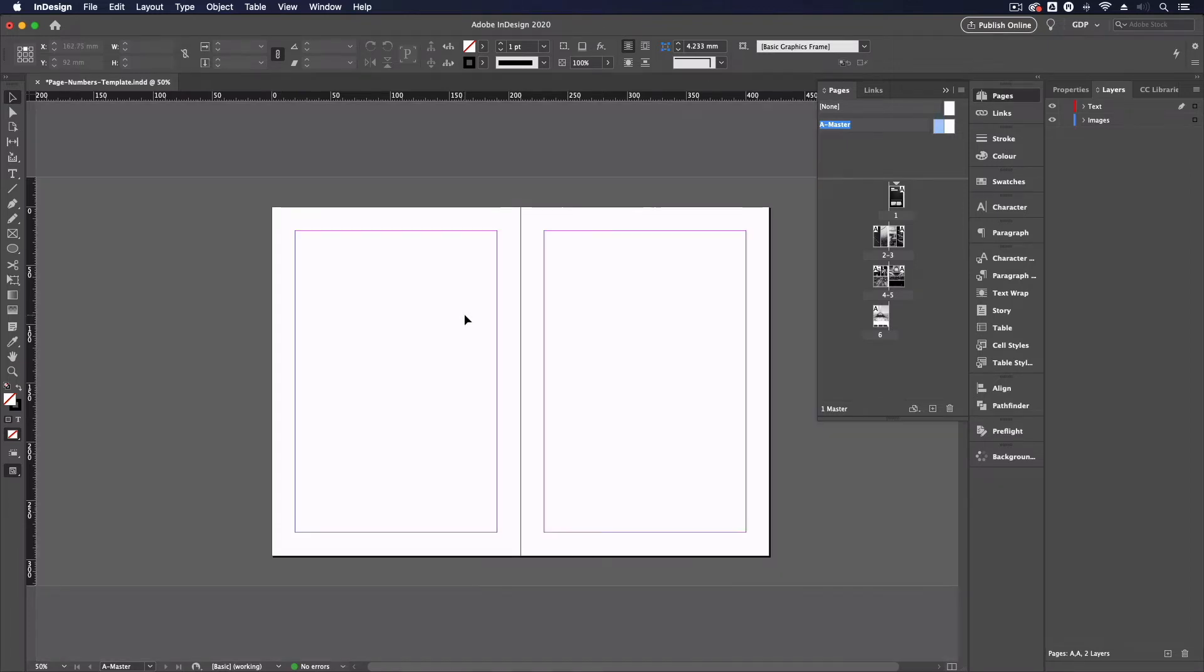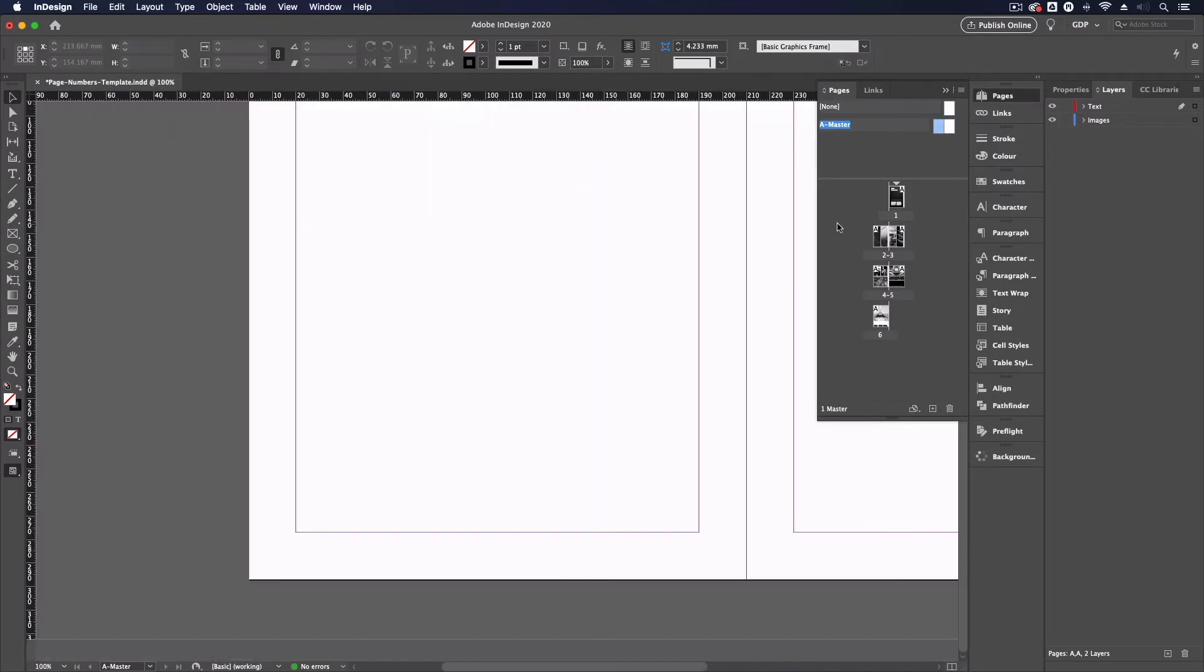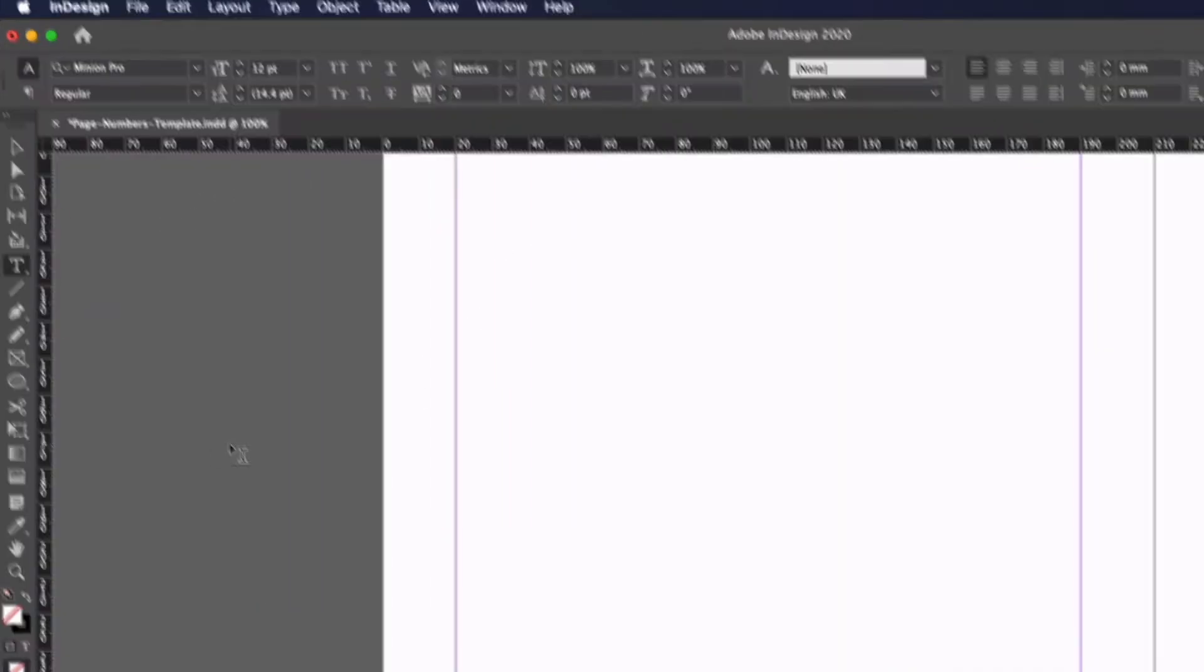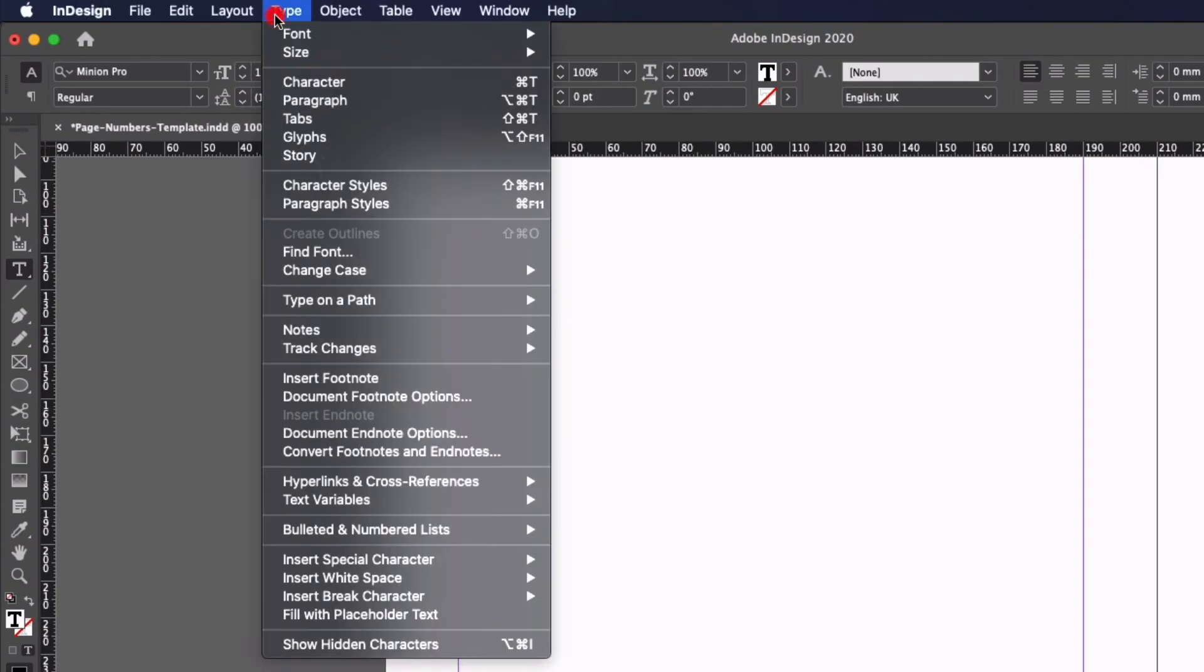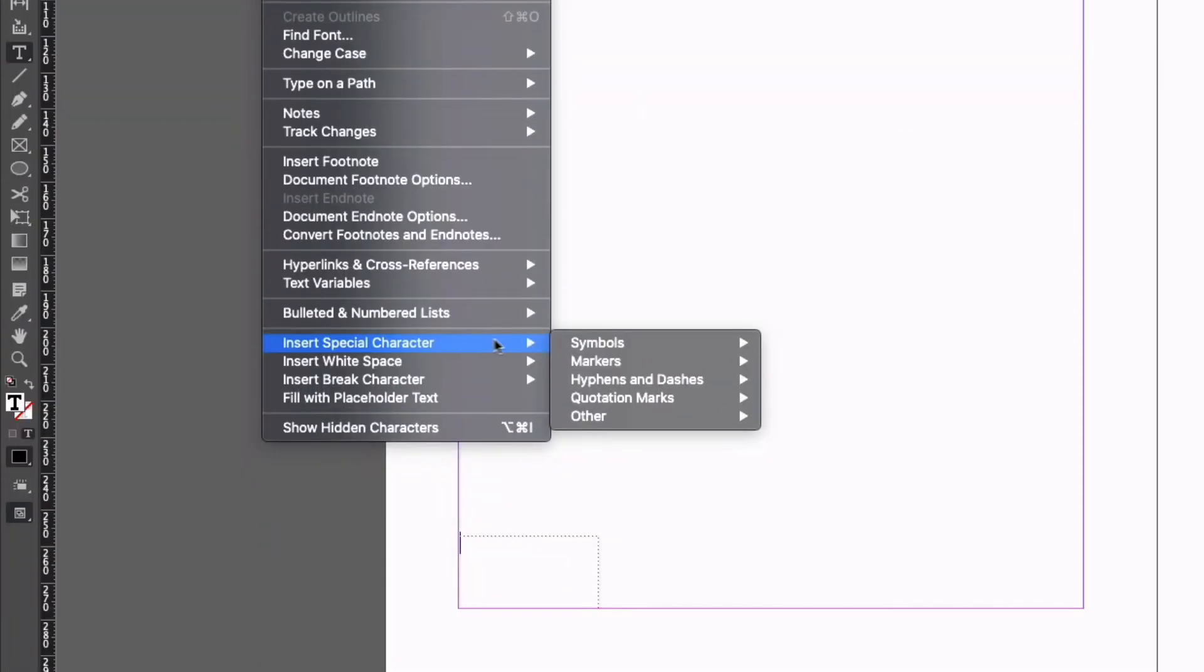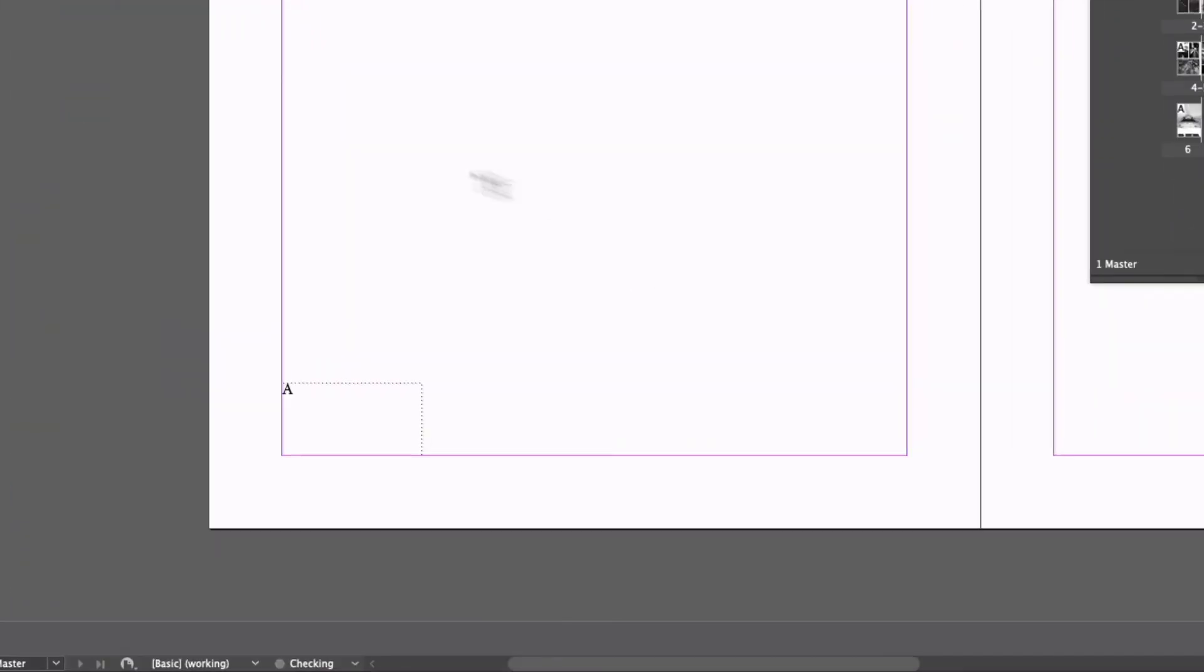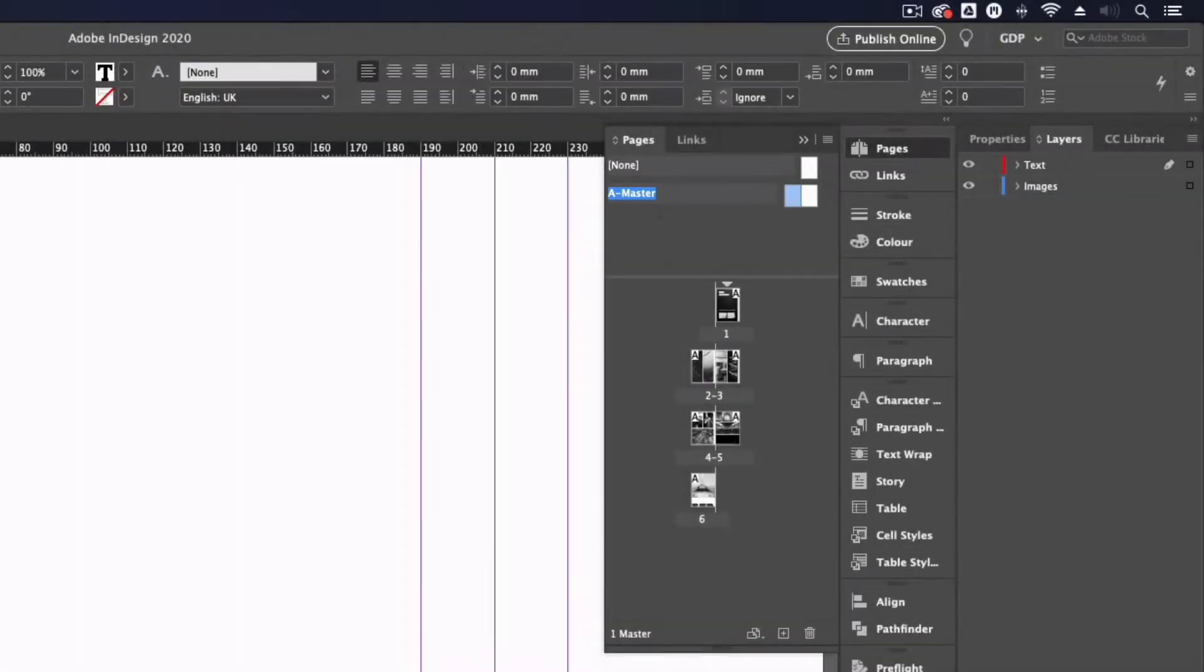So if I press W on my keyboard to get my guides and margins up here these are the same margins we're using within our design. I'm going to do the same thing I'm going to add a text box down here doesn't really matter where for now I'll reposition this go up to type insert special character markers and current page number and you can see on this one it's just putting the letter A so this is just acting as a placeholder and it's because we're on the A master pages.